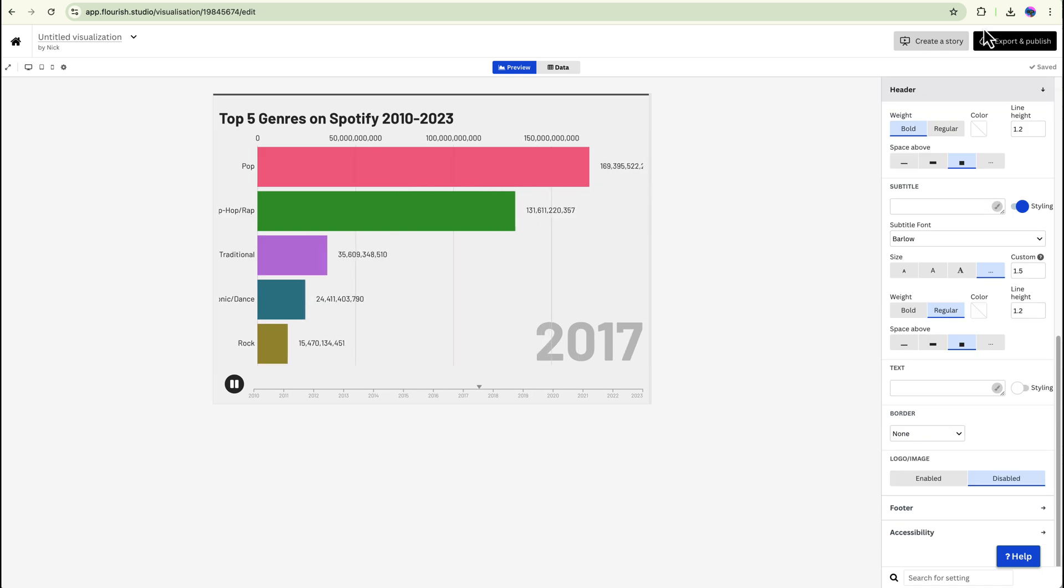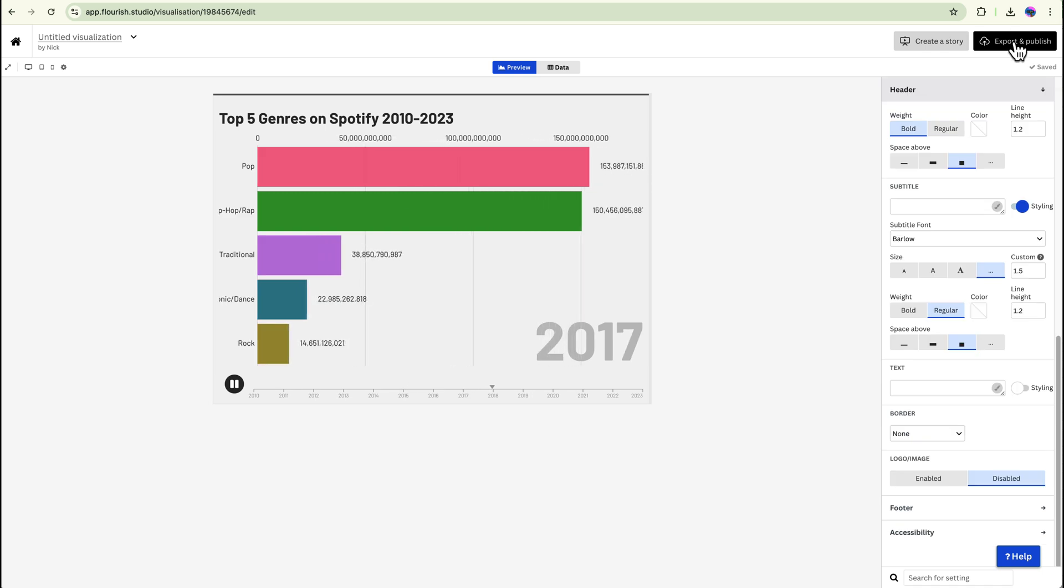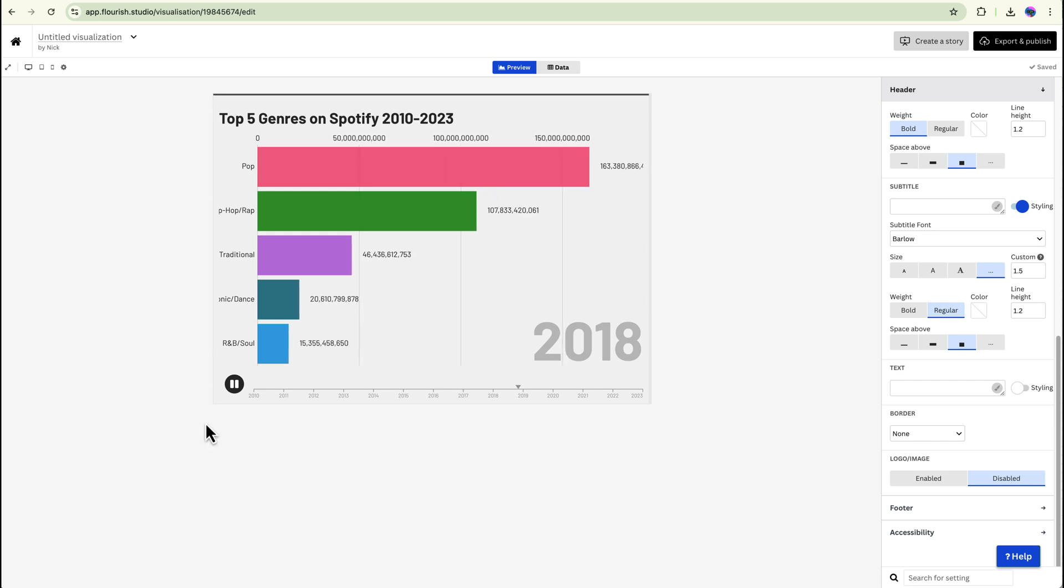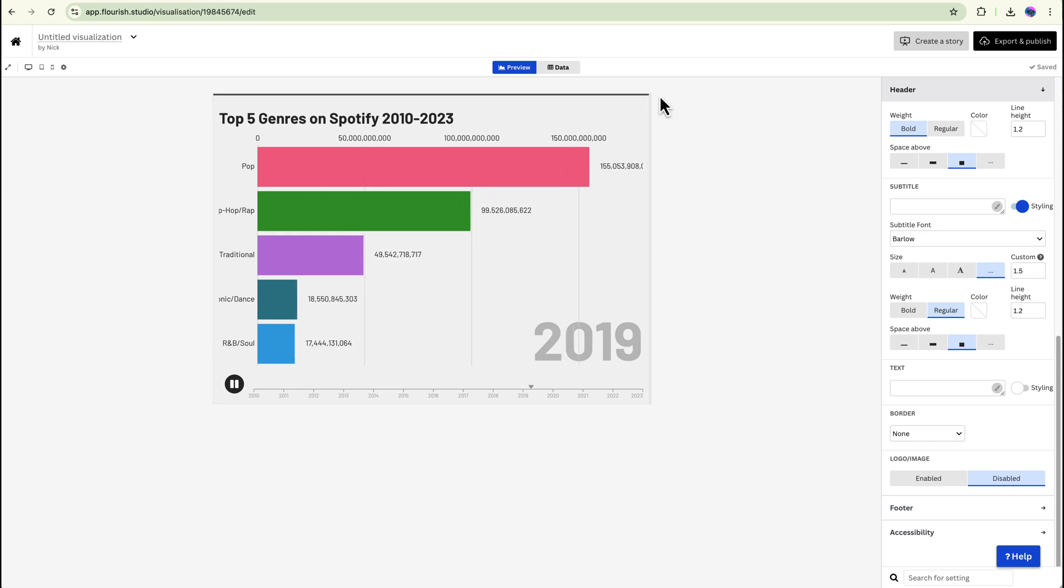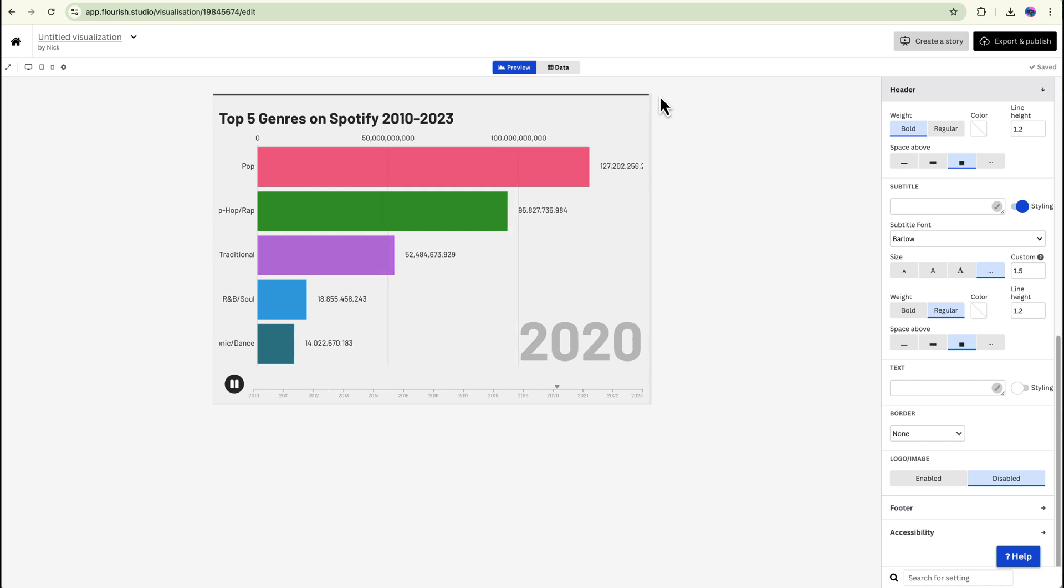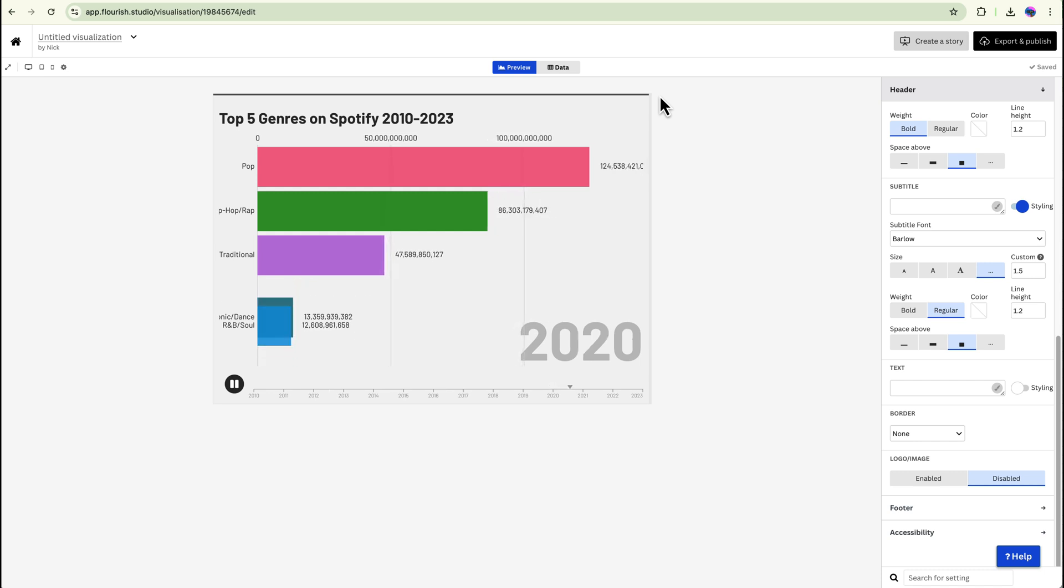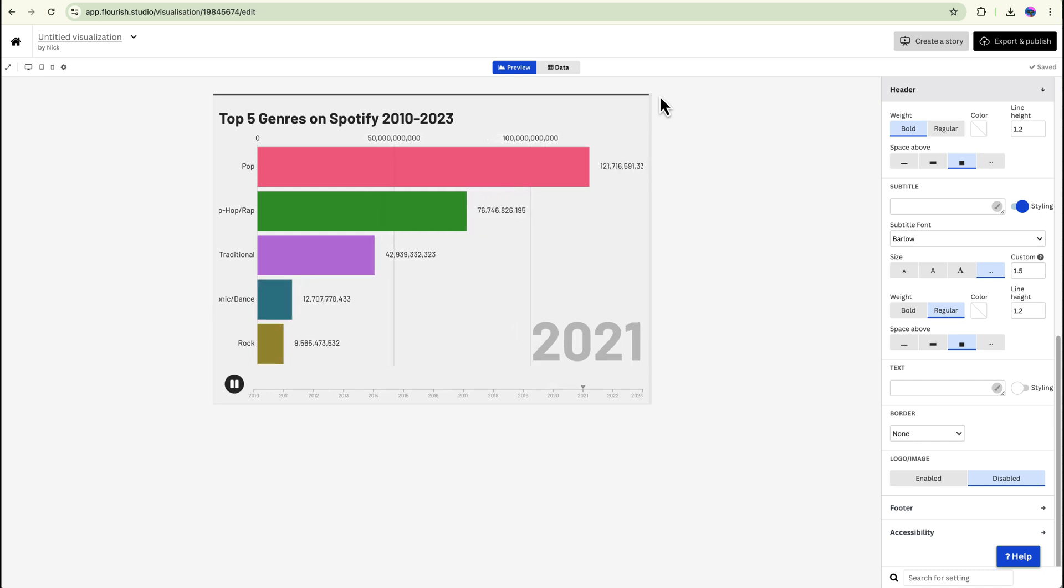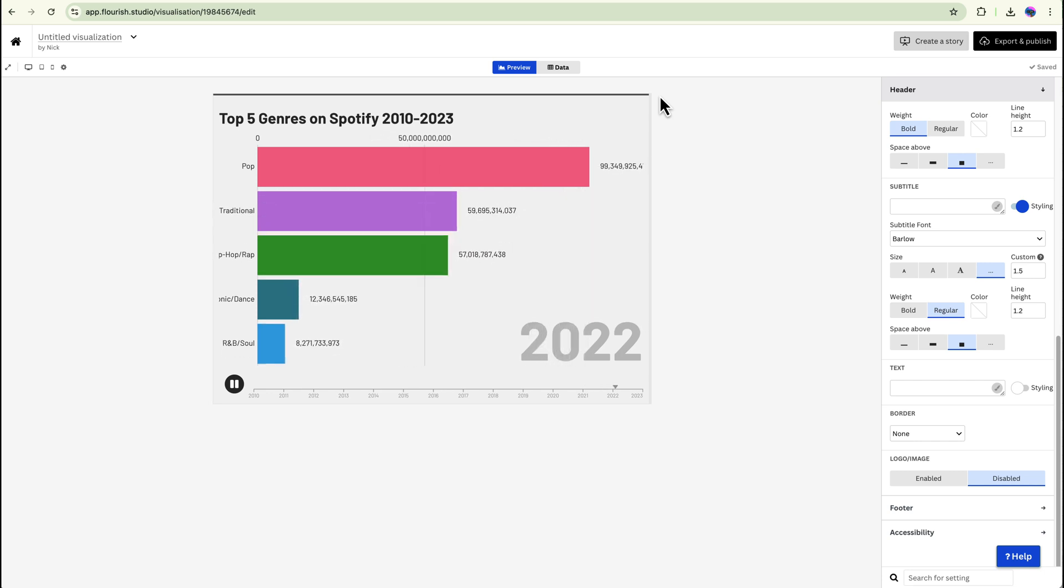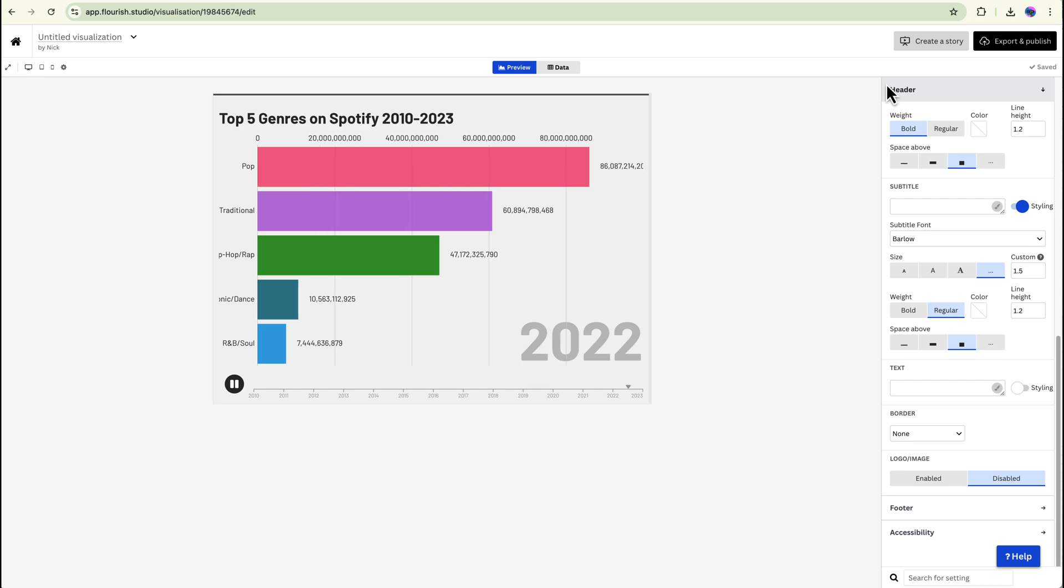Now you can export and publish this directly from here. Or what you can do is you can just take a screen recording of that and then edit it and put it nicely in wherever it needs to go. So anyways guys, that's it for this short tutorial on how to make a bar chart race using Flourish Studio. I hope you learned something. Thanks for watching and I'll see you guys in the next video.